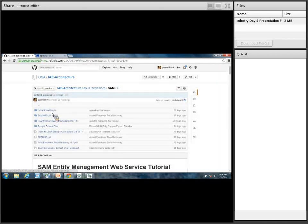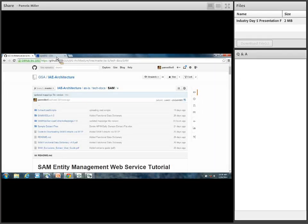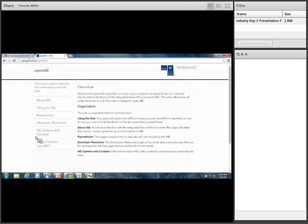These tech docs are the pages we were looking at earlier — the sample extract files, web services, mappings, and things like that. I don't want to spend too much time here, but I just wanted to provide this as an example — this is one of our repositories. Of course it's open to the public, as is OpenIAE. So that's our architecture repository.